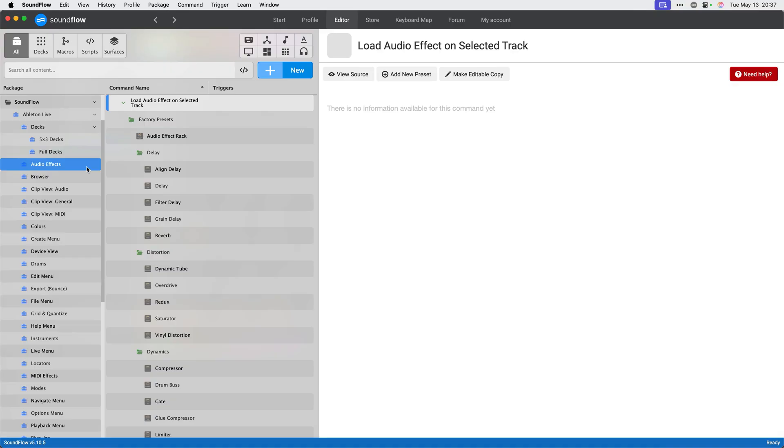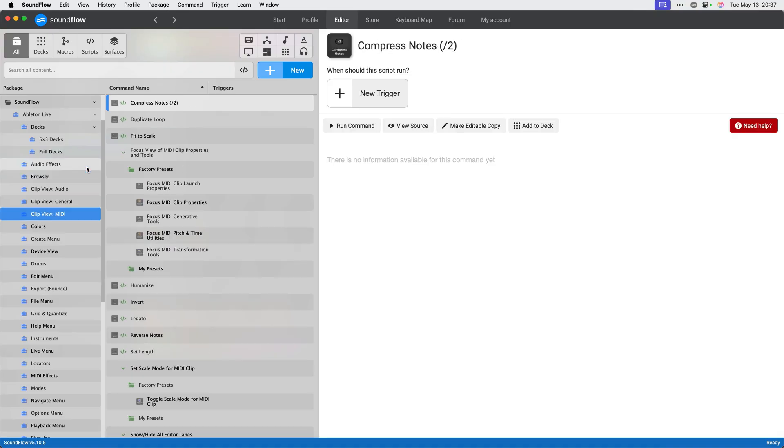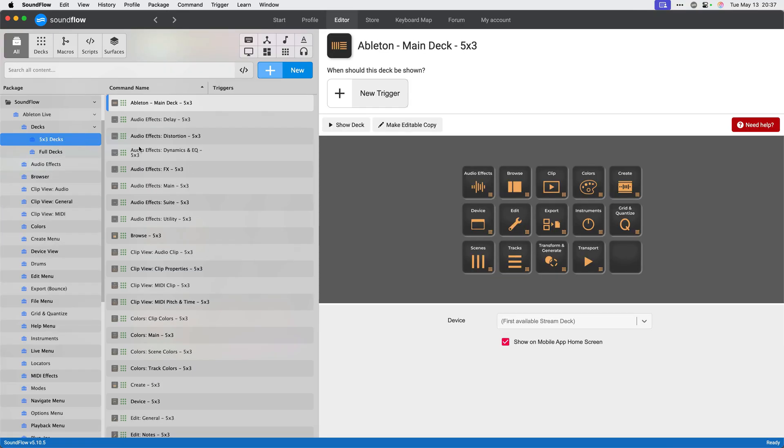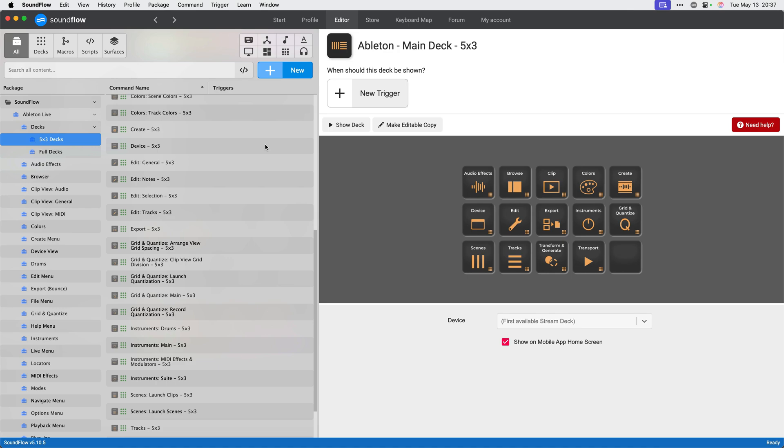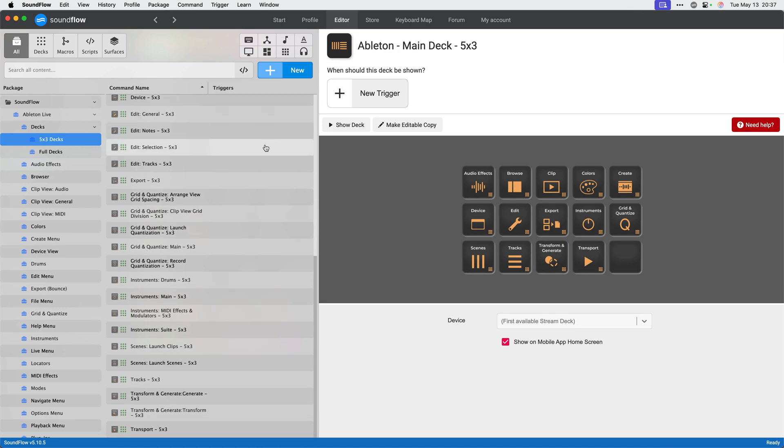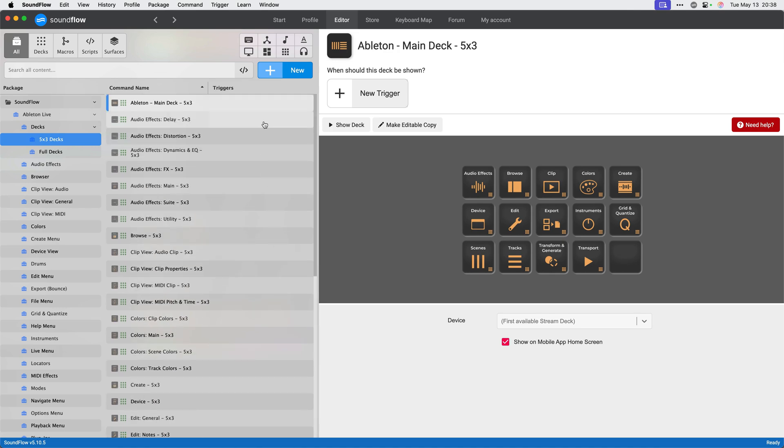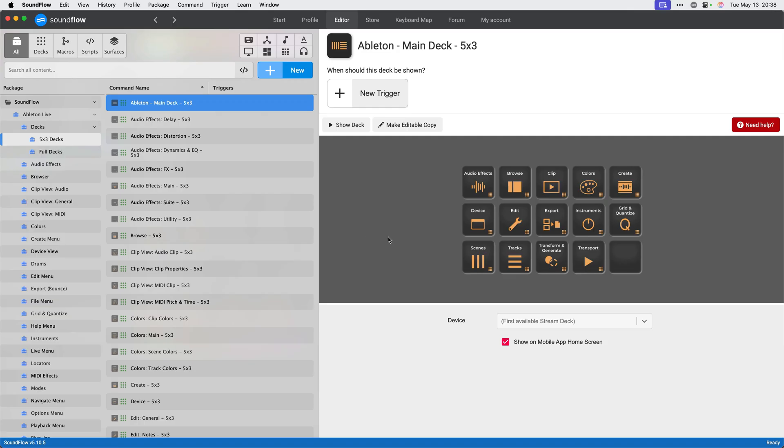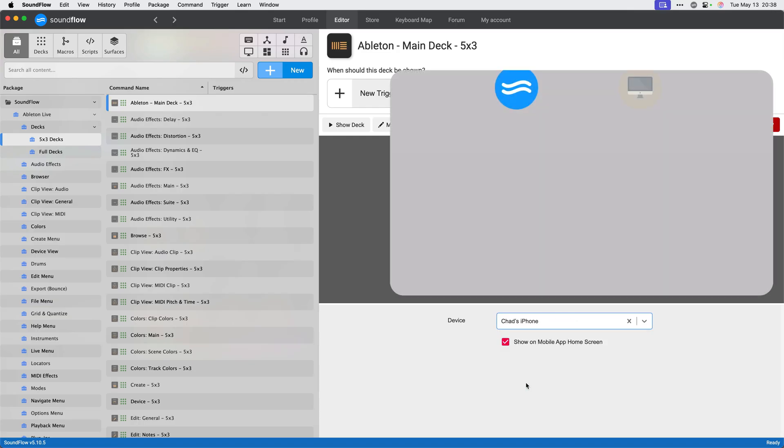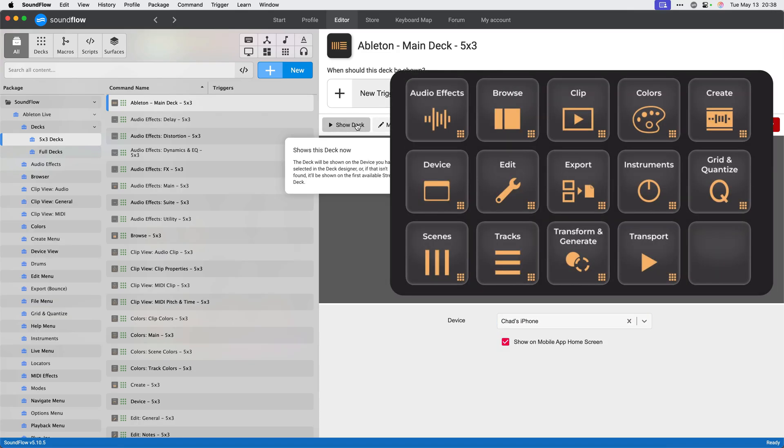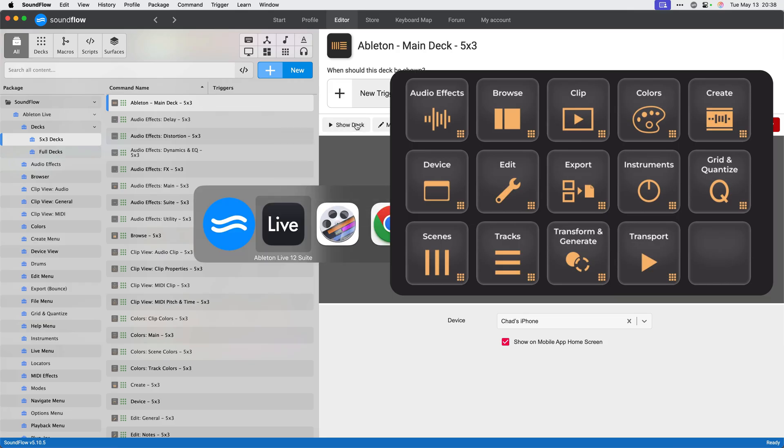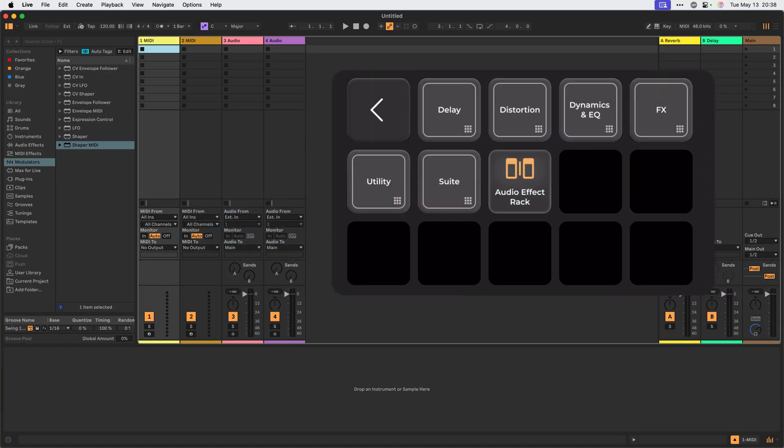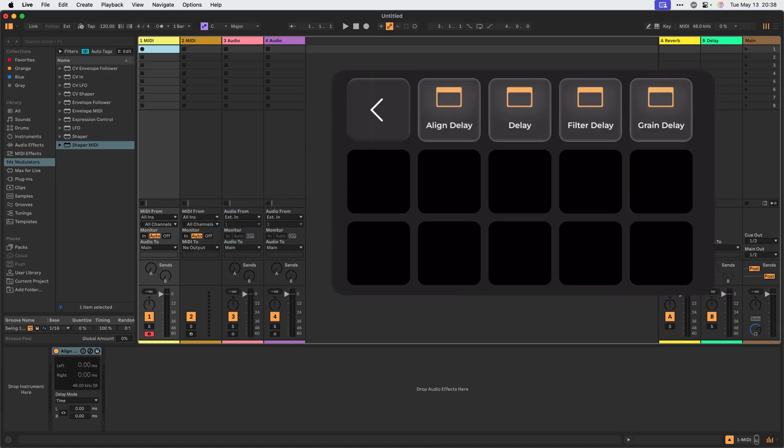I'll head back to Soundflow and we can start exploring the package. The Ableton Live integration has over 850 commands and over 40 decks ready to use. To get started, I'll show the Ableton main deck on my iPhone by selecting the deck in the Soundflow editor. Then using the device drop down to select Chad's iPhone, and then I'll click Show Deck. The deck now appears on the iOS app.